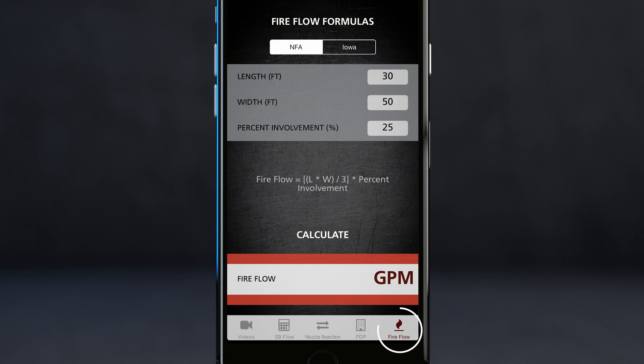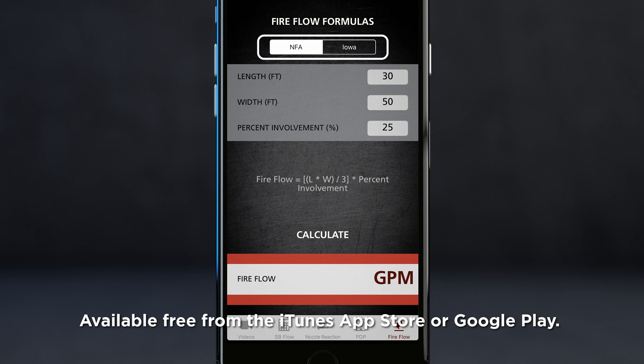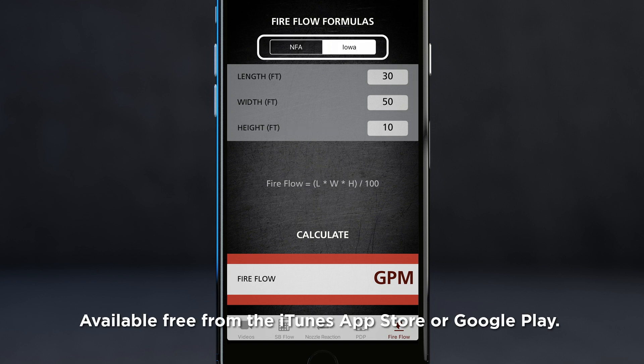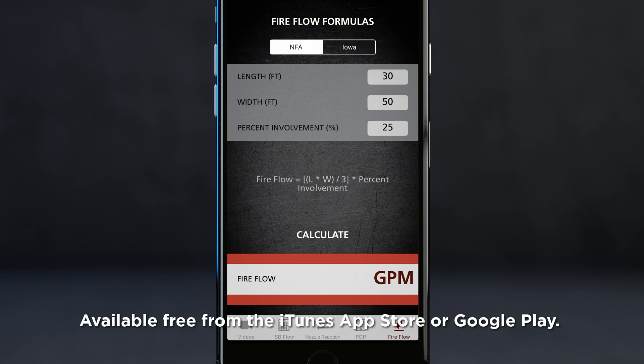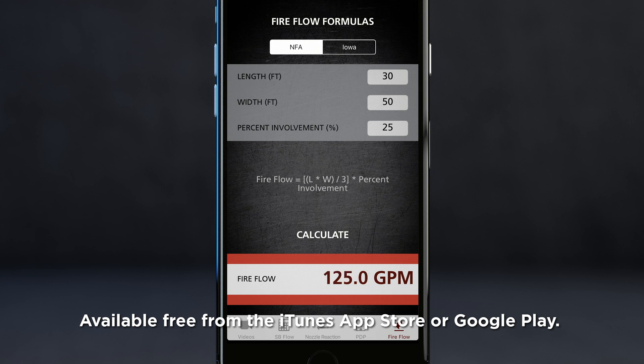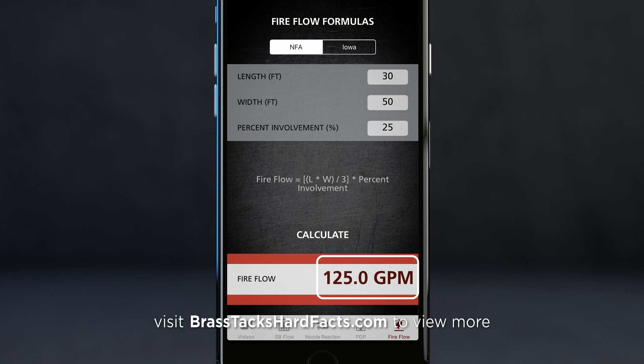The last section is a fire flow formula calculator. The standard NFA and Iowa formulas are listed. Simply enter your inputs, hit calculate, and you will get the estimated target flow needed for extinguishment per the formula.